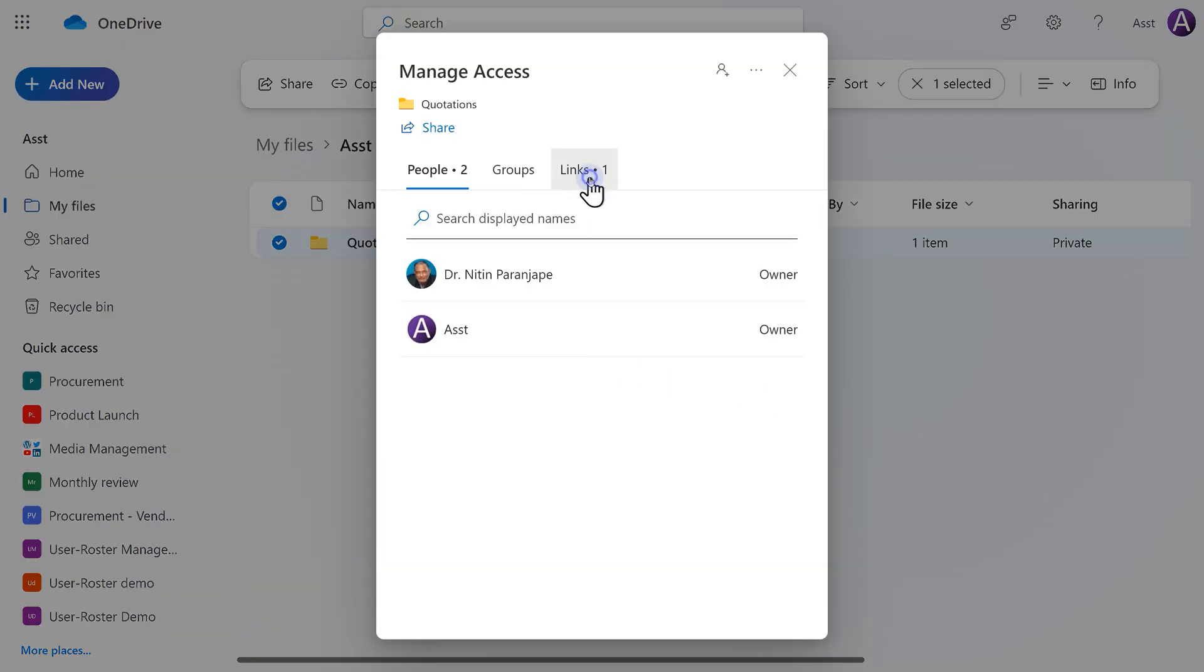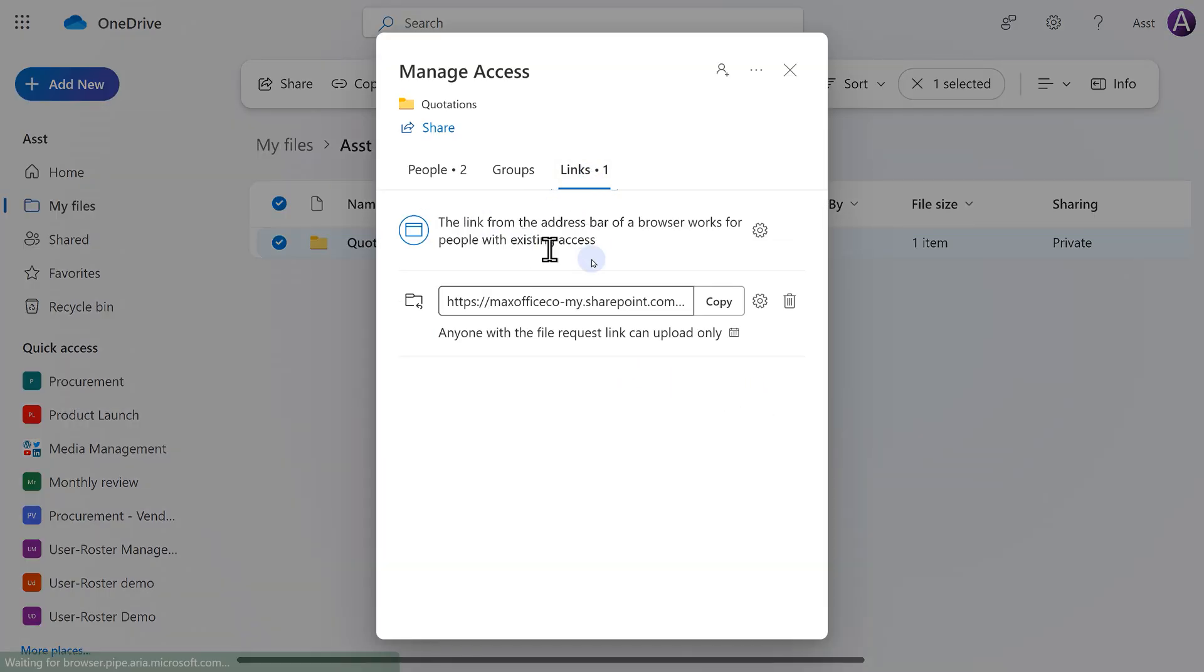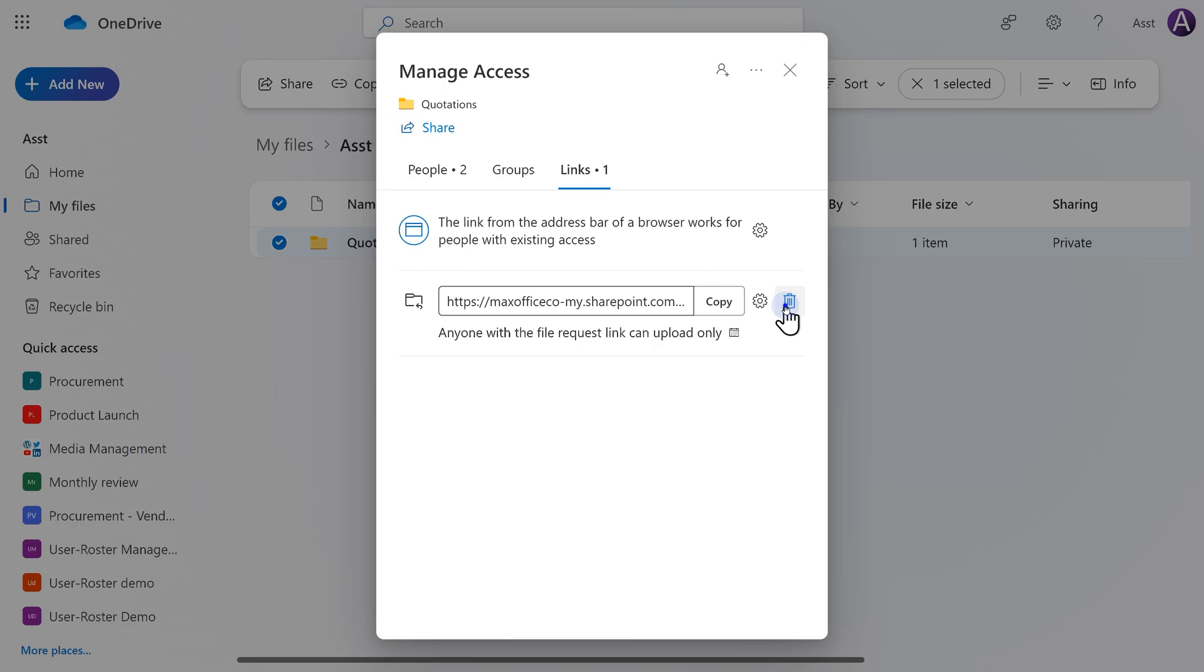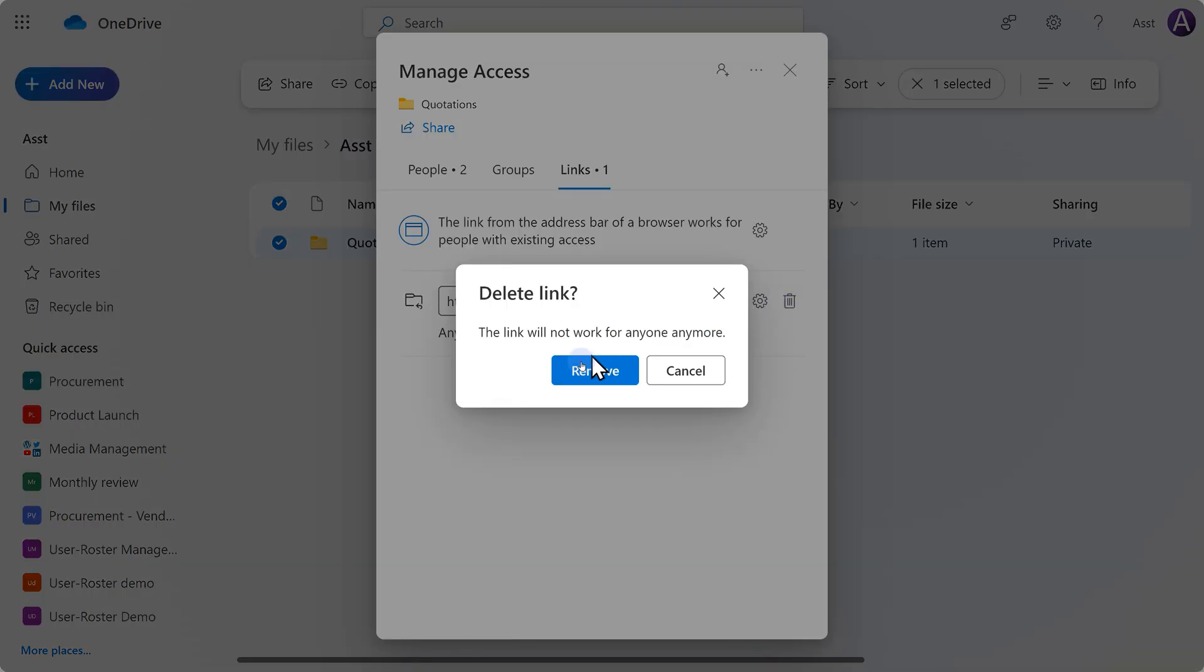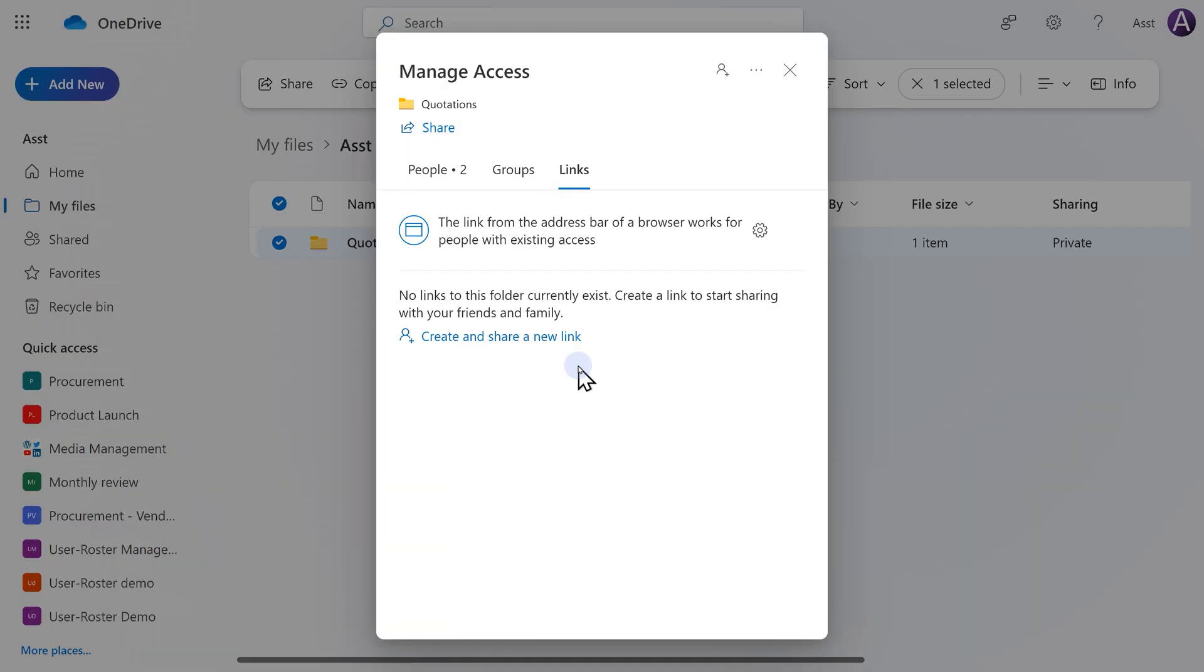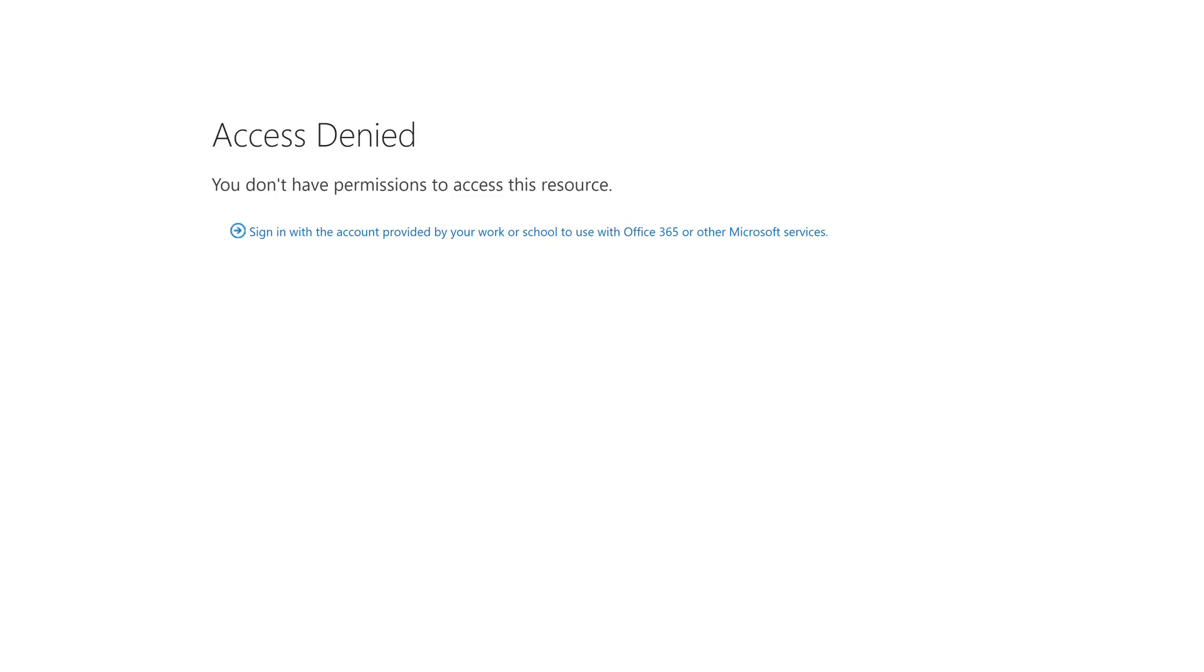It will tell you that there is a link which you have just created. What is it saying? Anyone with this file request link can upload files. Job is done now. I simply delete the link. Now maybe people still have that link, of course, but when they click on it, they will get an error.